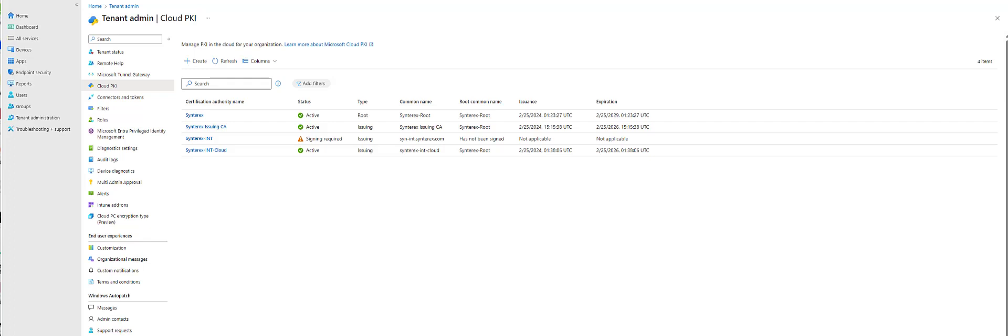Welcome to part 1 of my series on the new Microsoft Cloud PKI. I'm going to take you through creating the root CA and the intermediate CA as we get ready for the launch of this exciting new product, which is part of the Intune suite.